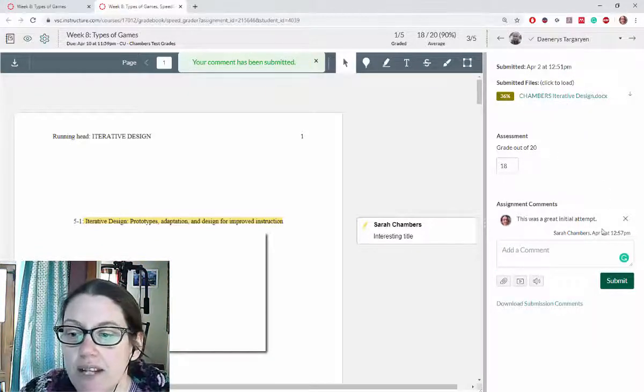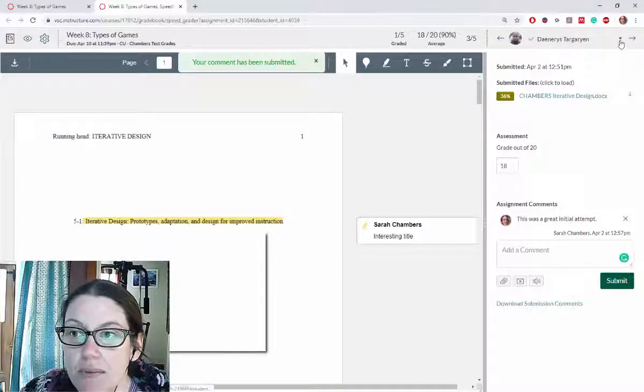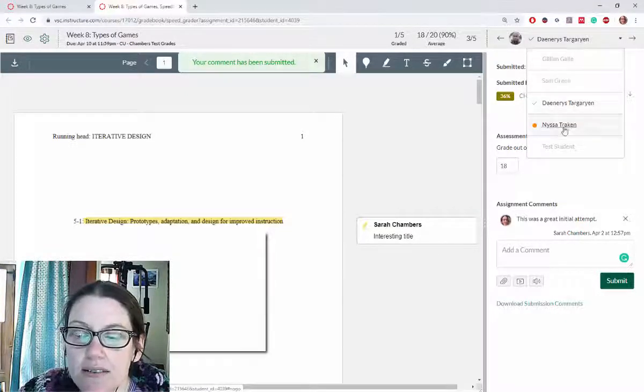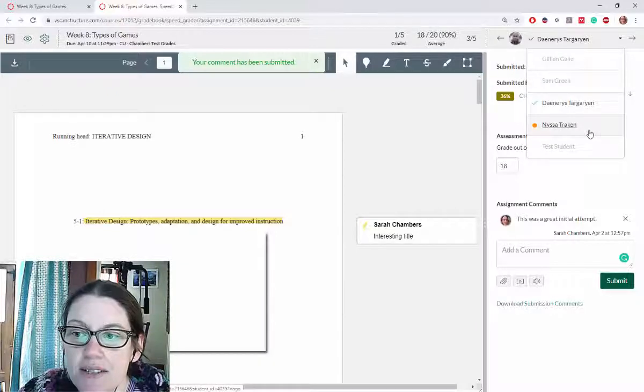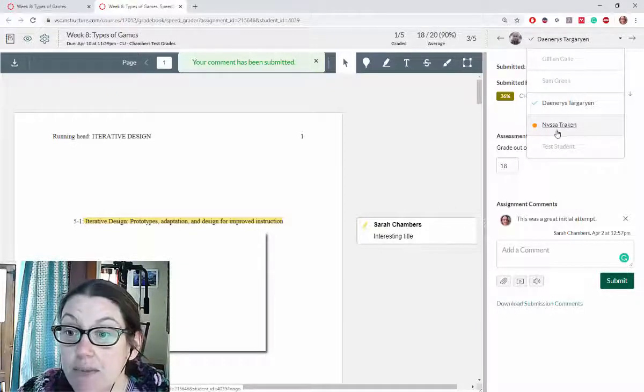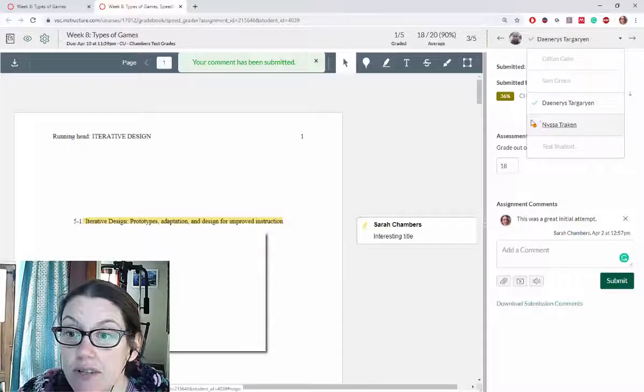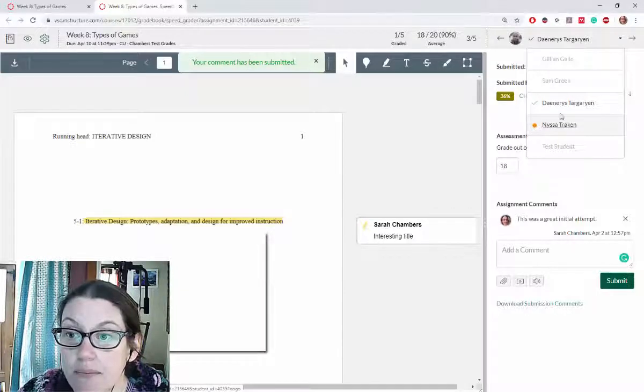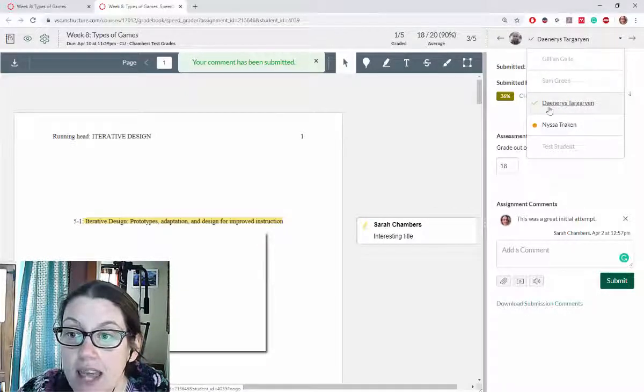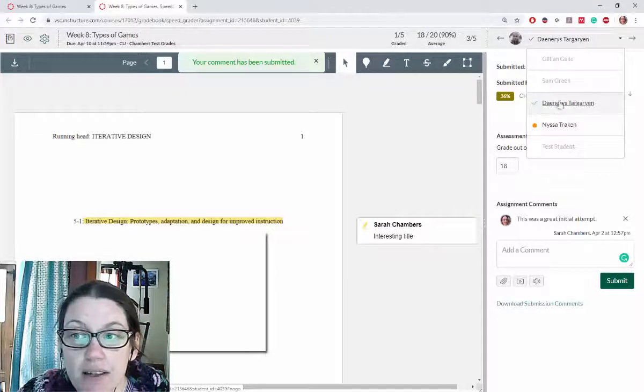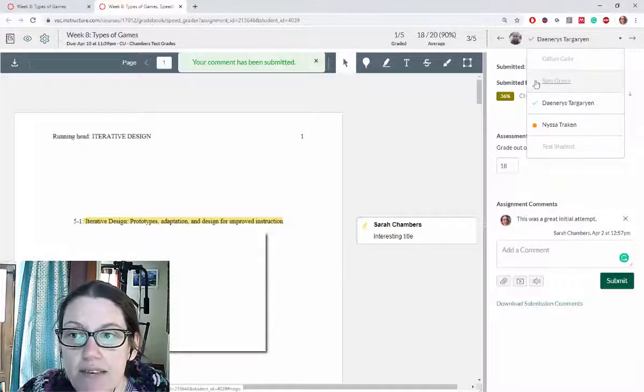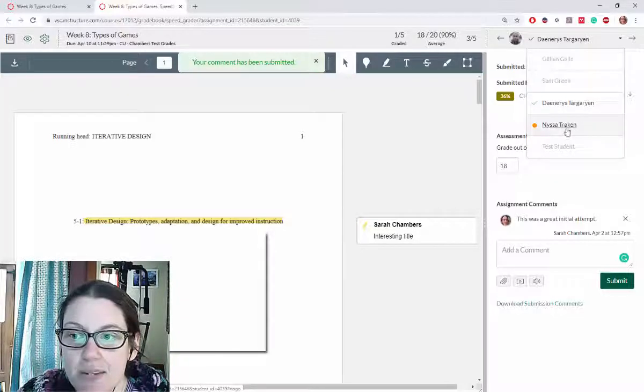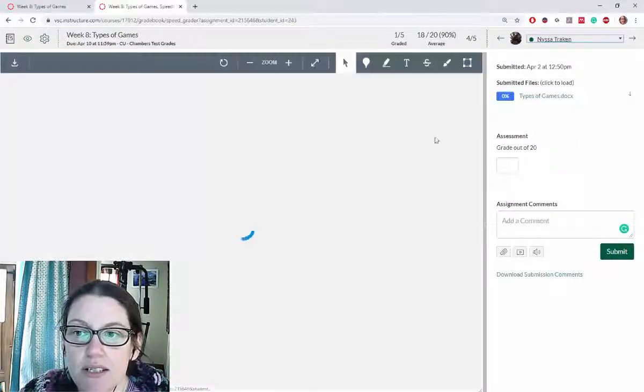To move on to my next student I'm going to click this drop down menu and it lists all my students. The ones that have submitted work but are not graded usually have a little orange dot next to them. If they have been graded they'll have a green check mark. If they've not submitted yet they won't have any icons. I can go to my next student.